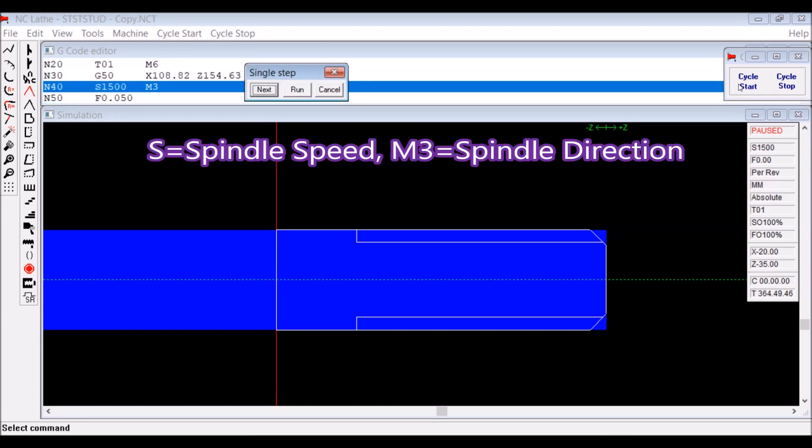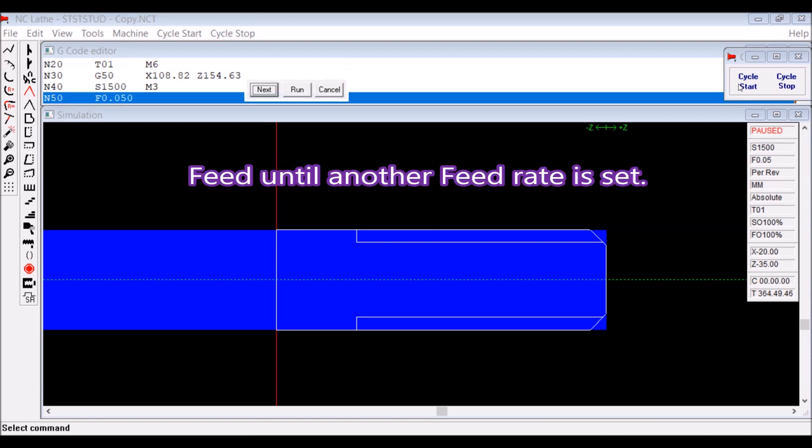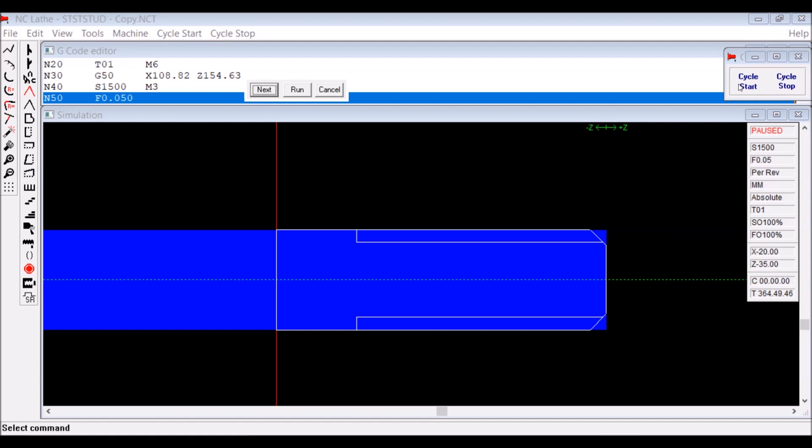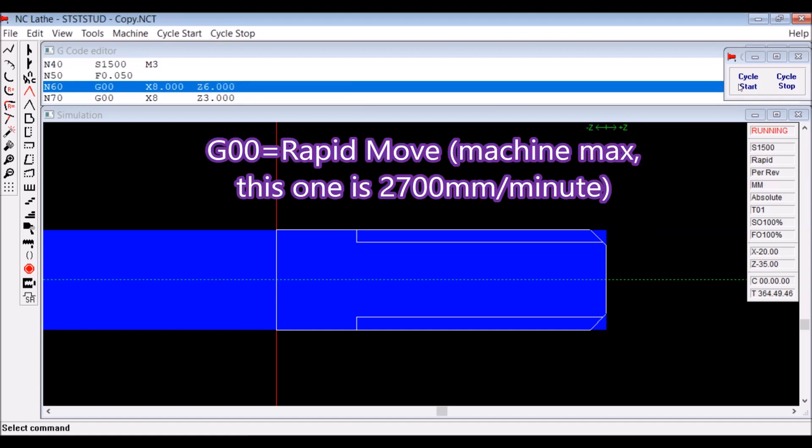The spindle speed is set. M3 is the spindle direction. The feed is set when you initialize your program, and it stays that way until you change the feed with another command.